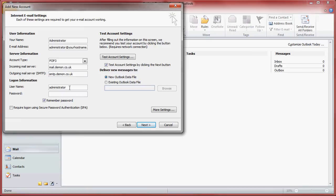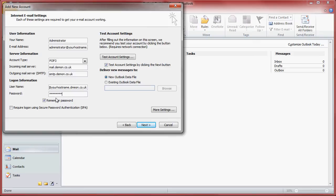Your username will be the username provided in your migration mail and the password will also be in that mail migration email. Again if you haven't received it or you need another copy hold on to the end and I will give you the telephone number to call.